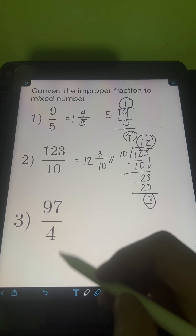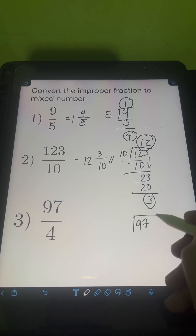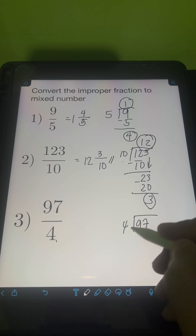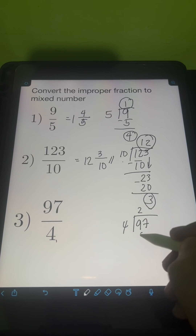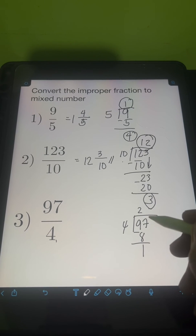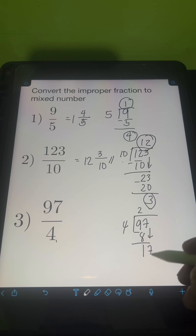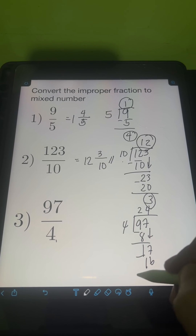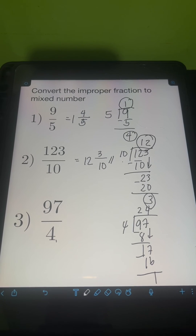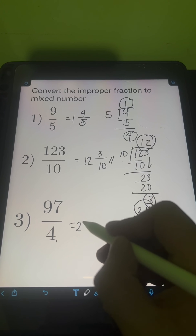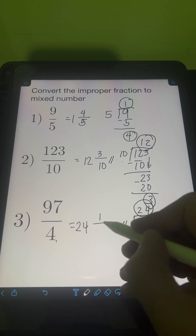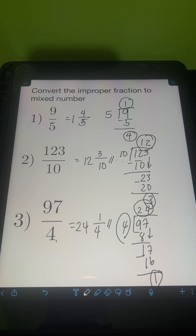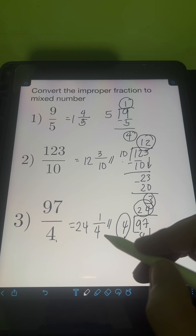For number 3, we have 97 over 4. Again, let's divide the numerator by the denominator 4. So let's start by dividing 9 by 4 — it's 2. 2 times 4 is 8. 9 minus 8, that's 1. Bring down the 7, so we have 17 divided by 4, it's 4. 4 times 4 is 16. 17 minus 16, it's 1. So the quotient 24 will be the whole number, the remainder 1 will be the numerator, and then we just need to copy the same denominator 4. So 97 over 4 is equal to 24 and 1 fourth.